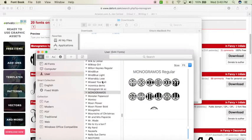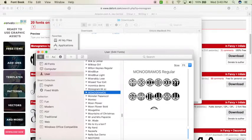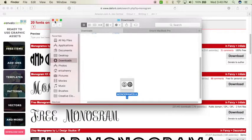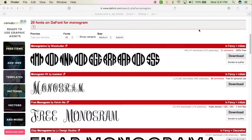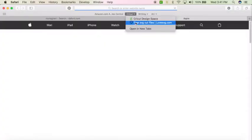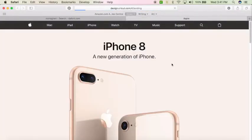Here's a list of all of my fonts. Monogram is right here, as you can see. So you can double check that it's installed. Now we're going to open up a new tab and go to Cricut Design Space.